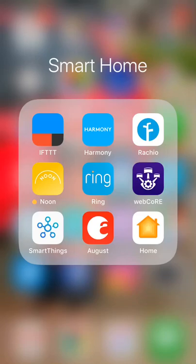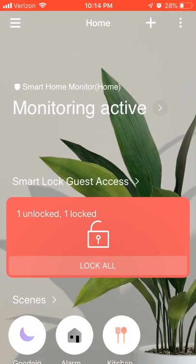Hey everyone, Jimmy here. It's February 17th and SmartThings has rolled out a pretty significant update to their new app. I figured we'd open it and check out some of the new stuff. This is app version 1.6.27 on iOS and 1.7.27 on Android.